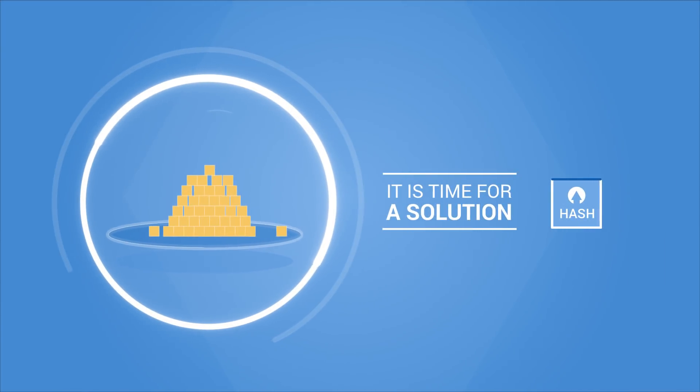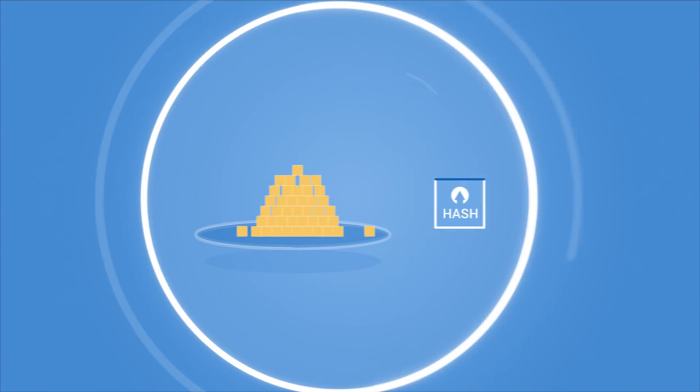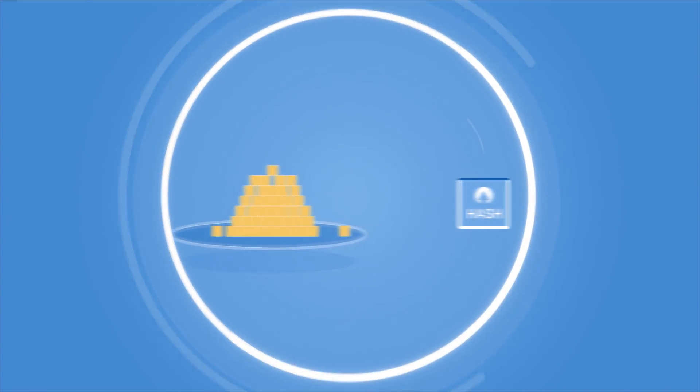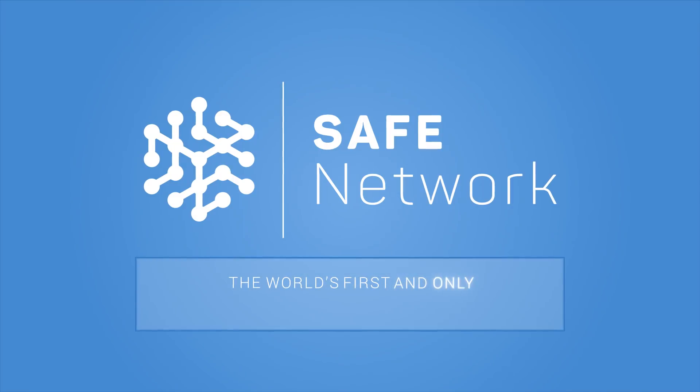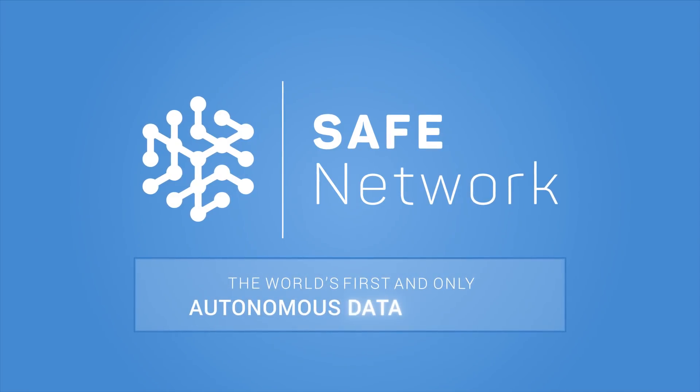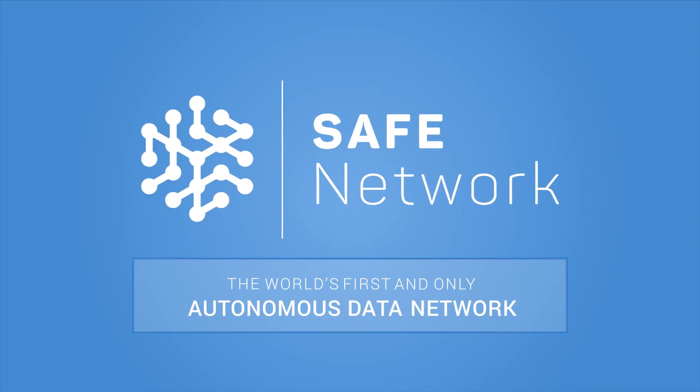It is time for a solution that secures both the data and the ledger. This is the SAFE Network, the world's first and only autonomous data network.